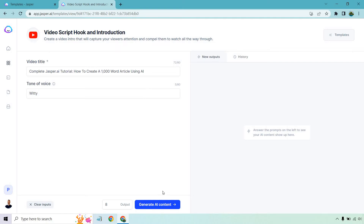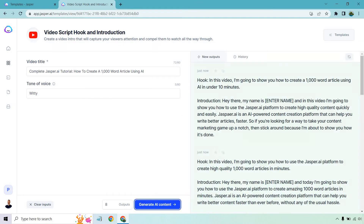Let's click on 'Generate AI Content' and see what we get. The first hook reads: 'In this video, I'm going to show you how to create a 1000 word article using AI in under 10 minutes.' That's a really good hook when you think about how long it normally takes someone to write a 1000 word article. We also have the introduction because that's going to be important as well.